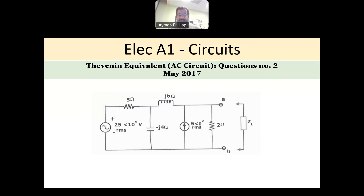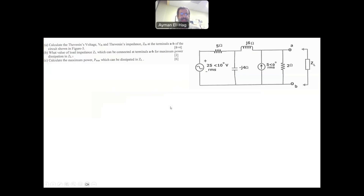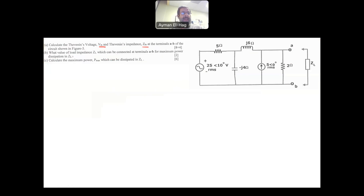The question is asked the same way as in the DC case. Basically, you are concerned with finding V-Thevenin and Z-Thevenin between points A and B, as we can see here. Then, what is the value of the load impedance Z_L if we connect it between A and B to get maximum power transfer? And finally, what is this maximum power?